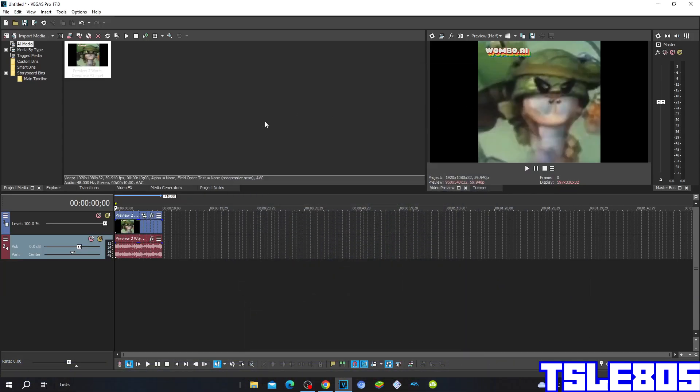Hi guys, Serbi here. And in this tutorial I will show you how to make slow voice on Vegas Pro 17 or any Vegas Pro version.